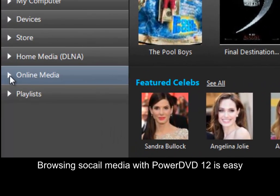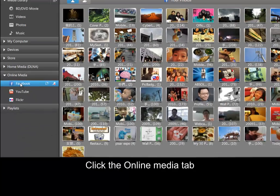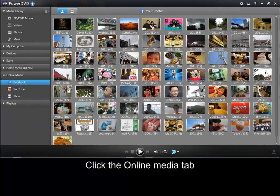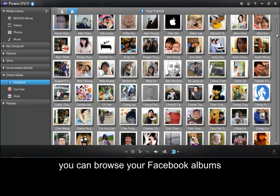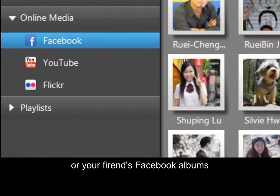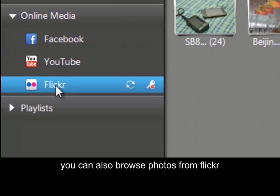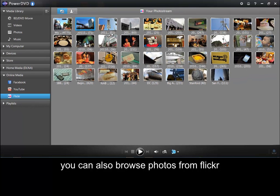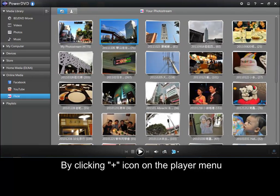Browsing social media with PowerDVD12 is easy. Click the online media tab. You can browse your Facebook albums or your friends' Facebook albums. You can also browse photos from Flickr by clicking on the plus icon on the player menu.